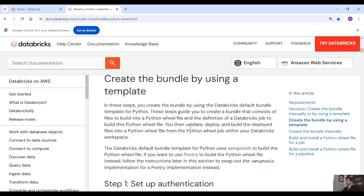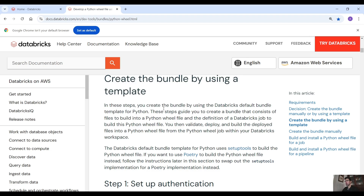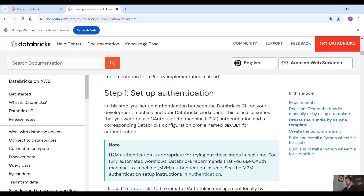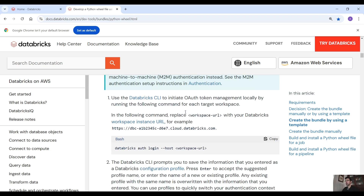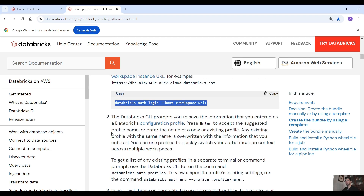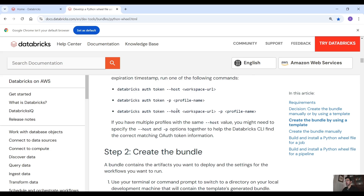Now here we are on the official Databricks documentation, where it shows how to create the bundle by using a template. For authentication setup, which we did in our last video, you use this command and paste your workspace URL that you find in your Databricks environment. Copy that and using this command you authenticate to Databricks, and you can also see the profiles and the tokens.